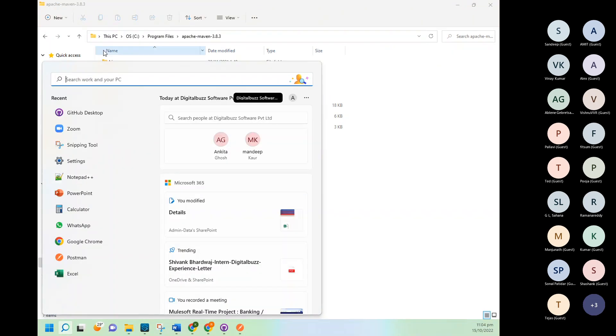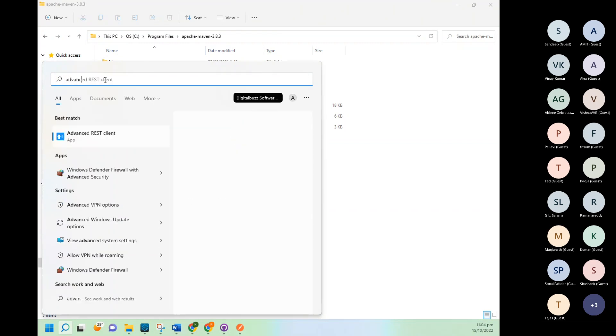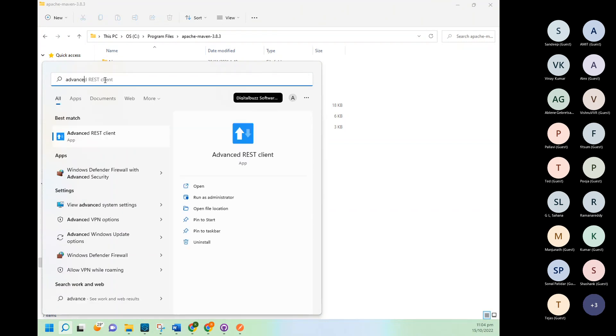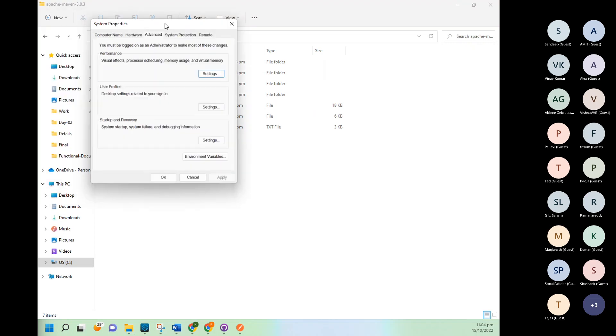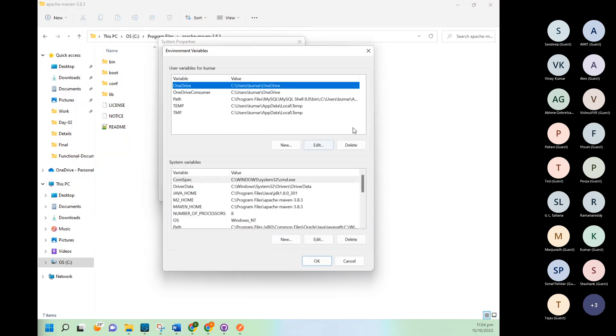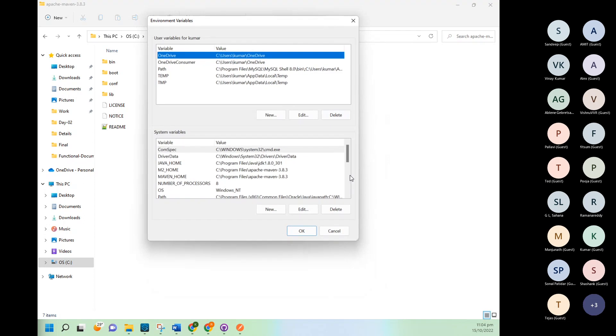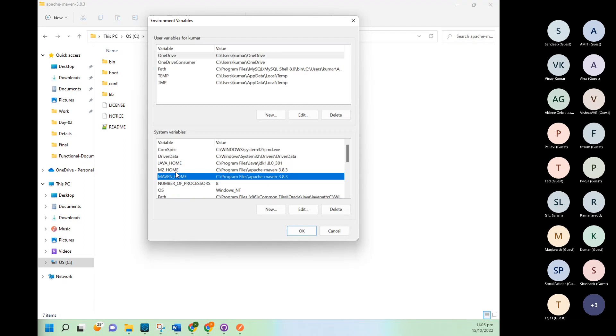Go to search option and search here 'advanced'. So here, system settings option you will get, click on this. Go to environment variable, and here you need to create Maven environment variable. I already created. So in many places you will see in command we are using M2_HOME. Many places we are using MAVEN. So to be safe, I created both.